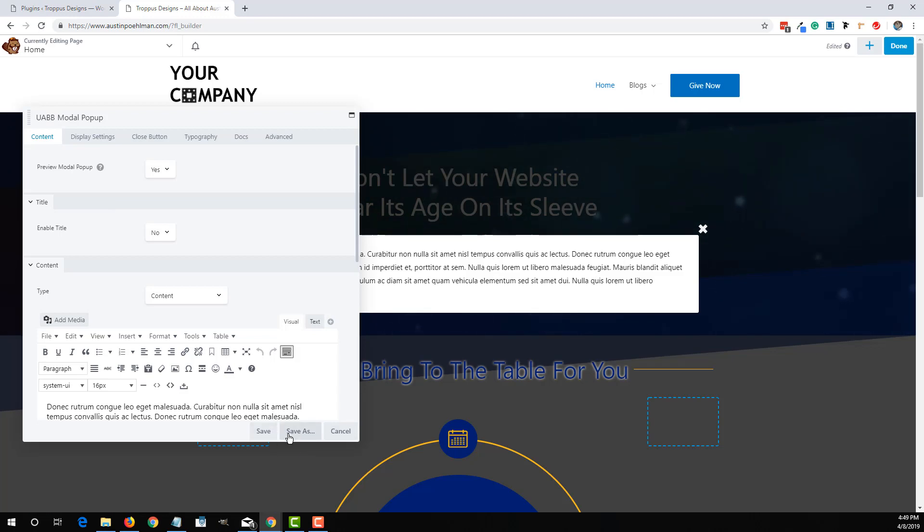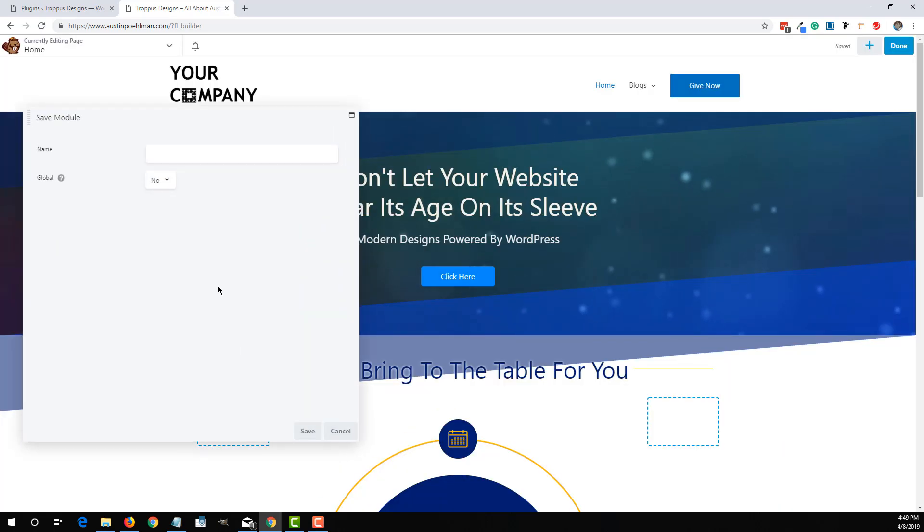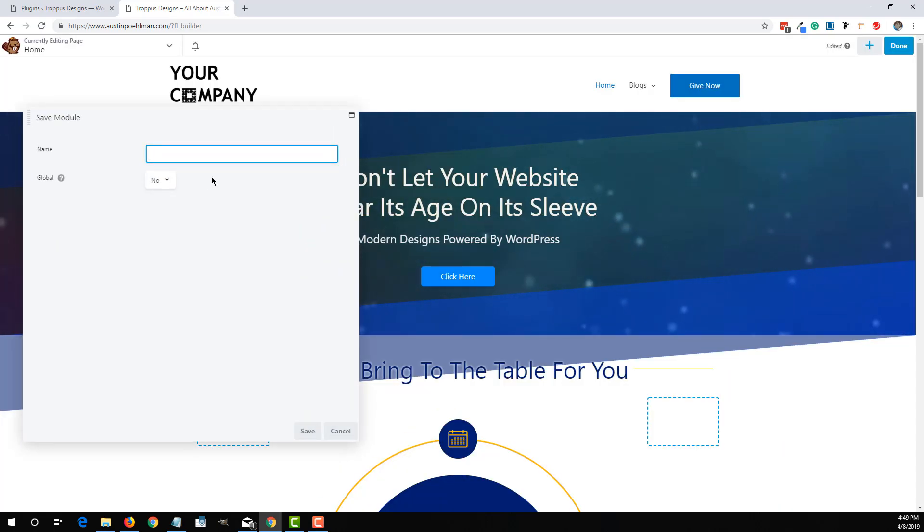Instead of hitting save whenever you're done with your changes, you're going to hit save as. This is going to save it as a saved module. I'm just going to label this header pop-up.